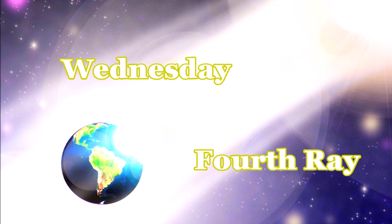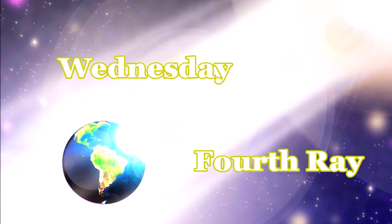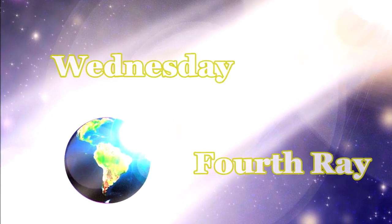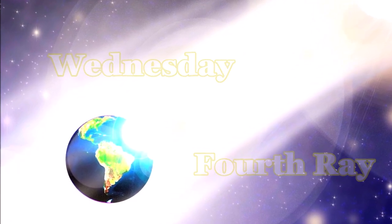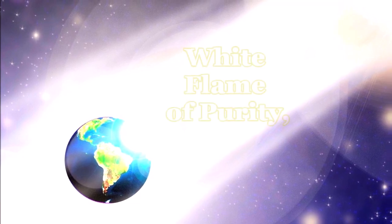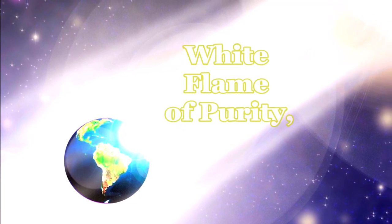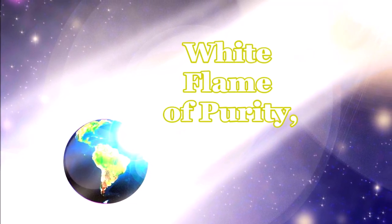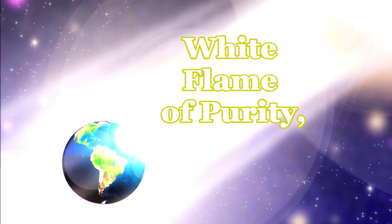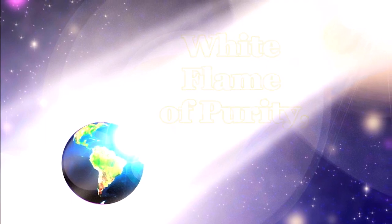Wednesday, the Fourth Ray, White Flame of Purity, Resurrection, and Ascension.